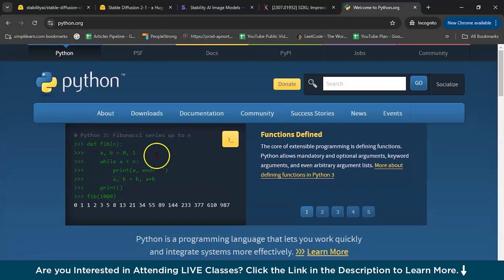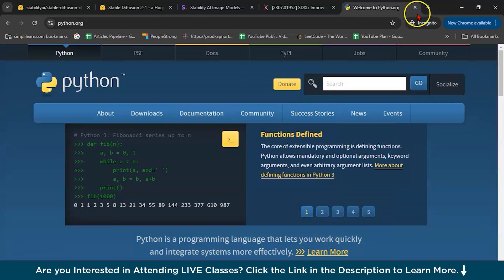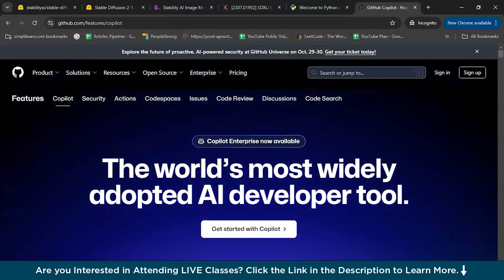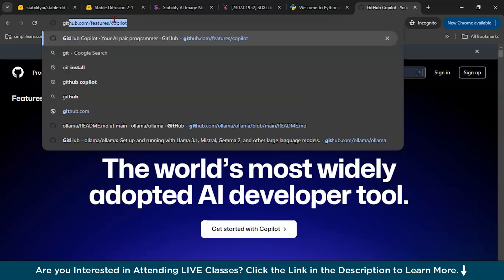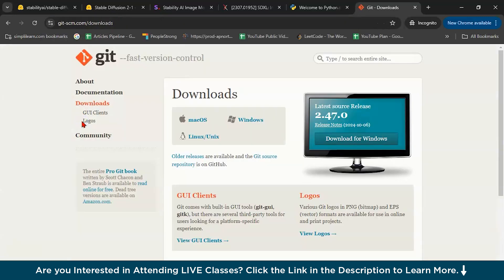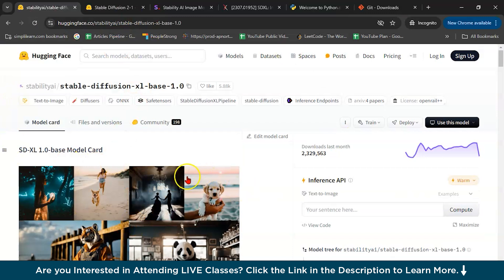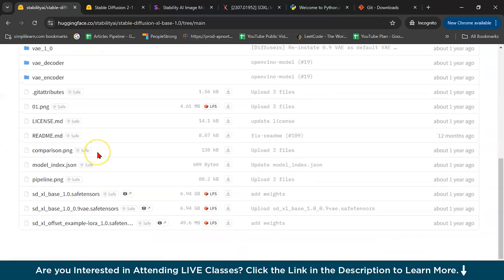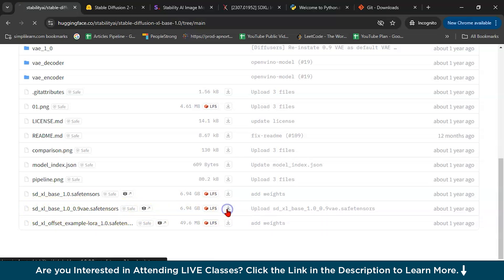And then second, after installing Python, you have to install Git, not Git Copilot, just Git Bash. Here what you have to do, I will give you this link and you have to go to files and versions and download this one, SDXL base 1.0. You have to download it. I have already downloaded it. This file is around 6.5 GB. For a while I am canceling it because as you can see here, I already downloaded it.